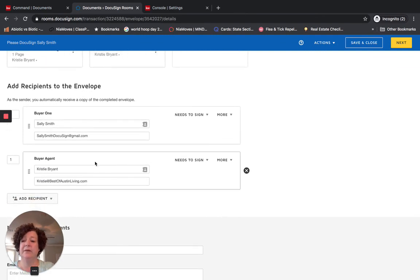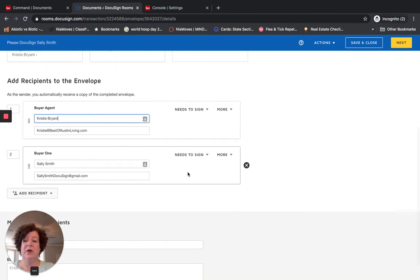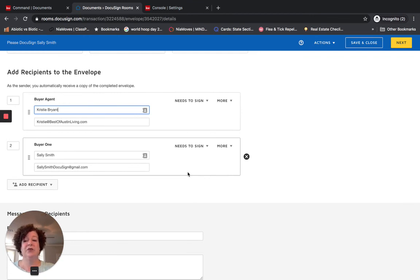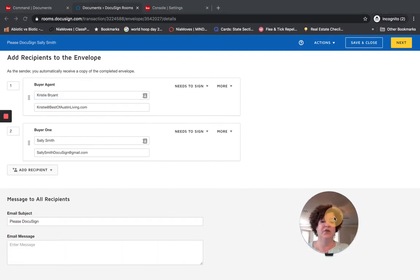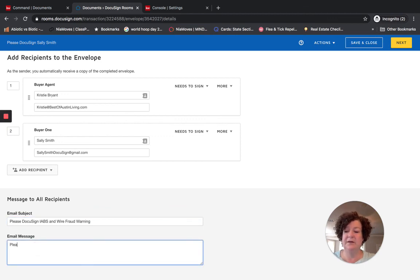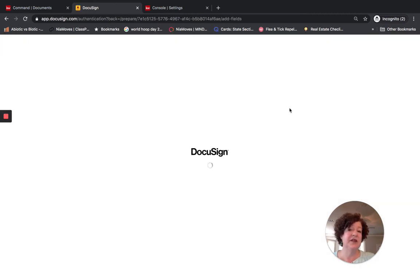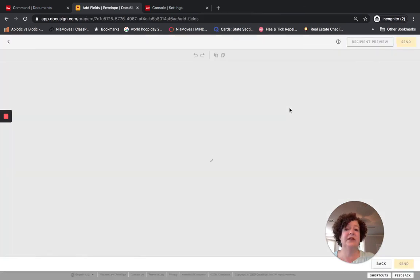Here we go. I am Buyer One and Buyer Agent. I am in the habit of putting myself as the first person to receive the document, so that if something needs to be fixed I know about it immediately. I could be very specific in the message — I could say the IABS and Wire Fraud Warning. And then as we do in our market center: please read, review, ask questions, and then sign. I am going to send it off. That is all I have for this particular video. I am going to show you in another video how to add a template directly from DocuSign, not from Dotloop.